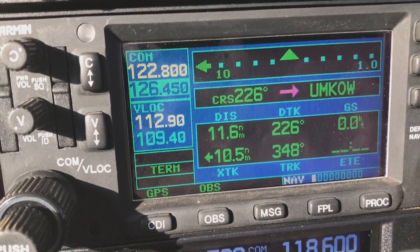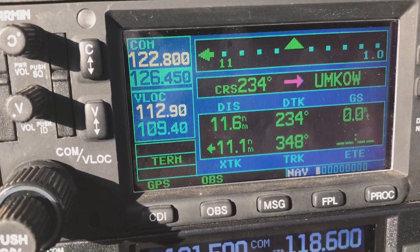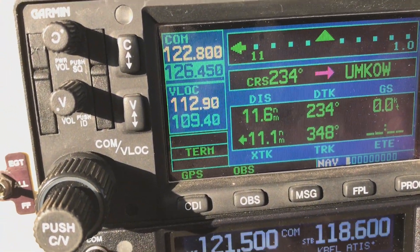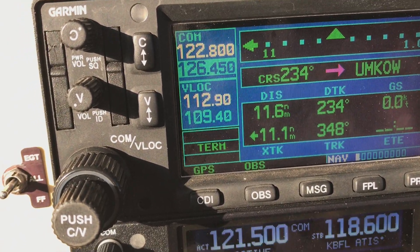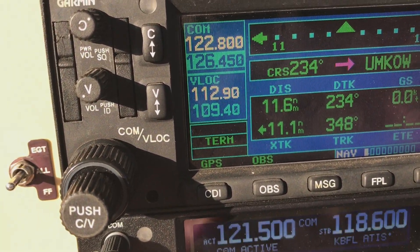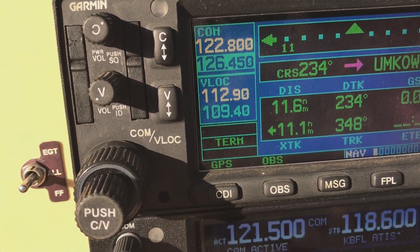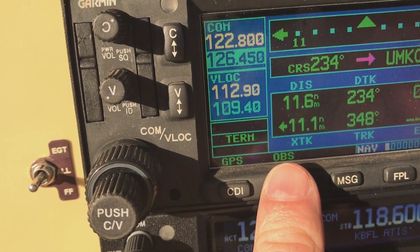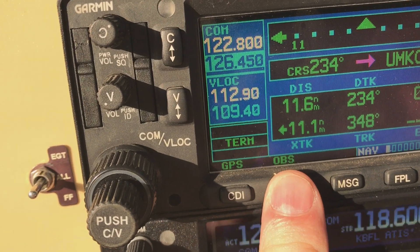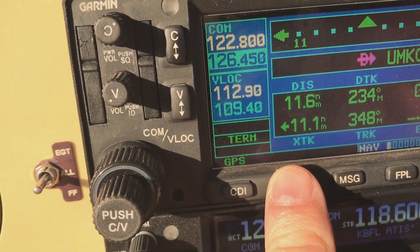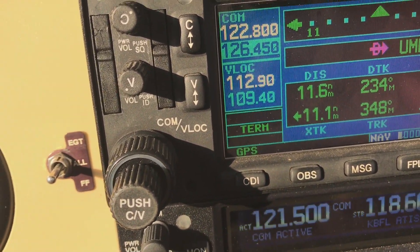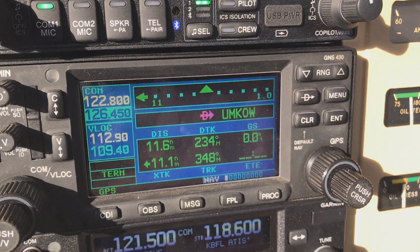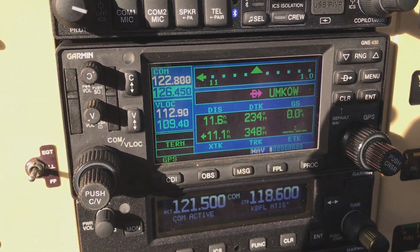There's a quick rundown of using the OBS function of the 430 when coupled to the G5 — works great. You just have to push the OBS button here on the 430, and then go down to the G5 to actually set the course that you would like.